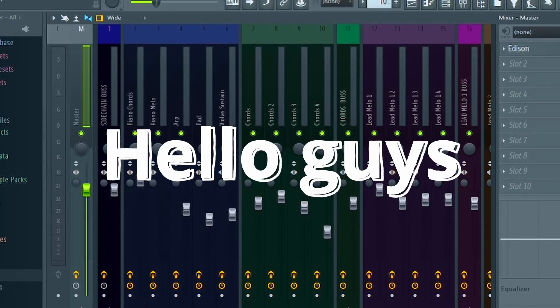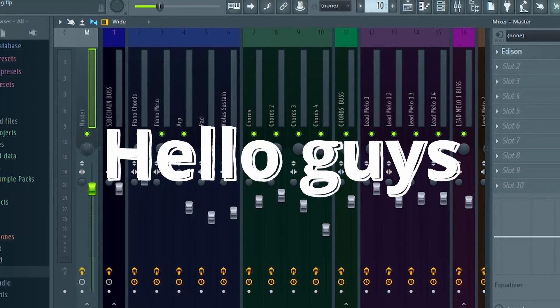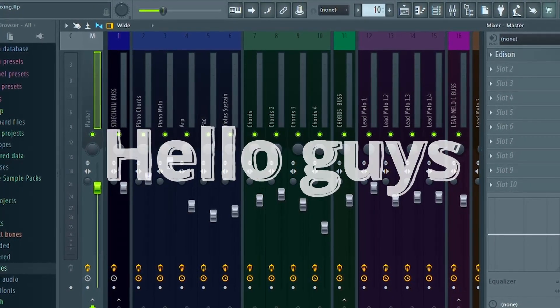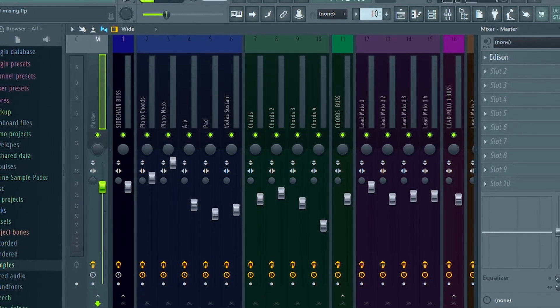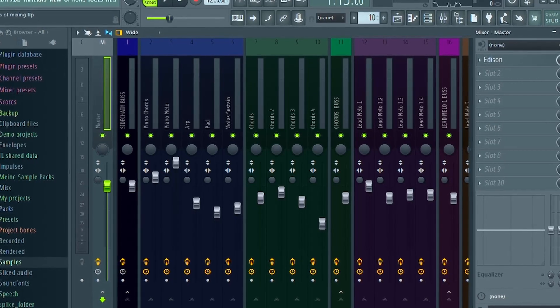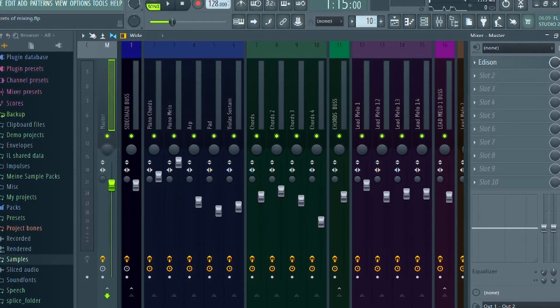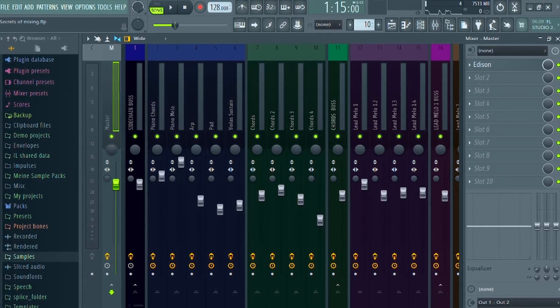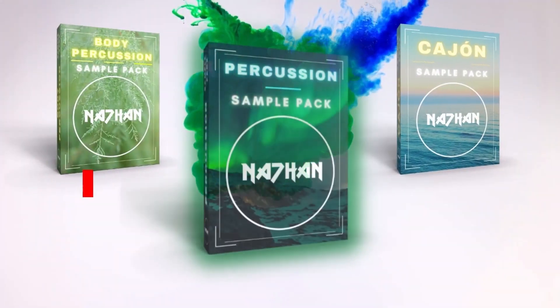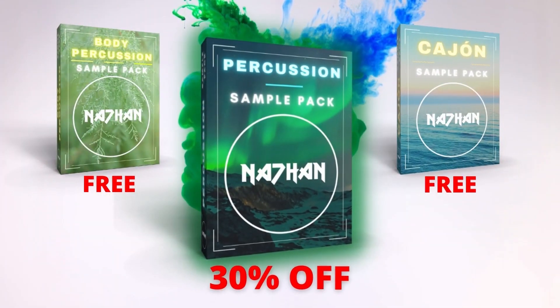Hello guys, today I will share with you the secrets of a good mix. If you follow them, nothing can happen to your mix anymore. Today's video is sponsored by me.